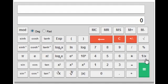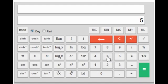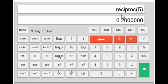The next is the 1/x key, which gives the reciprocal of any value. For example, to find the value of 1 by 5, I press 5 first and then the 1/x key, and I'll get the value of 1 by 5, which equals 0.2.